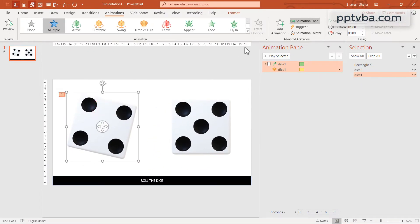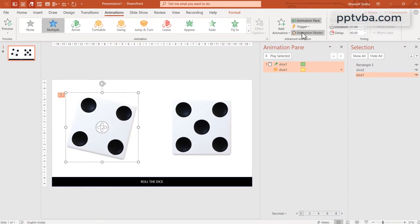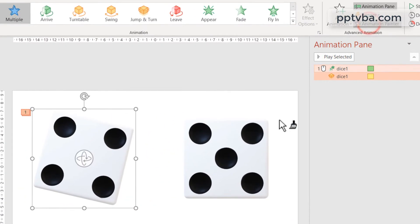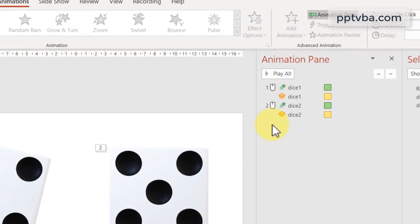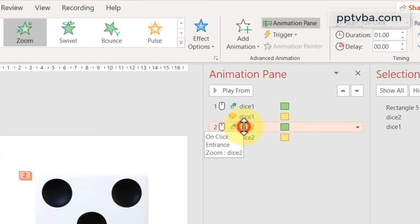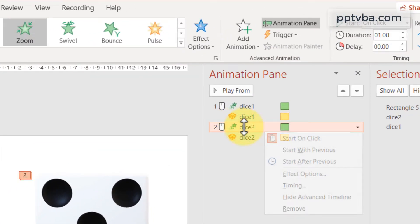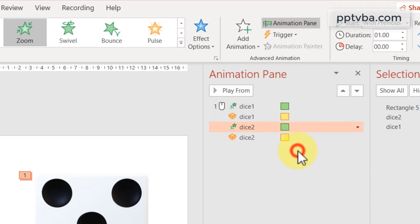Select this shape, click on animation painter and select the second dice. Select the new animation and make it start with previous.